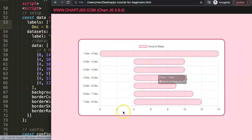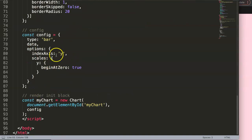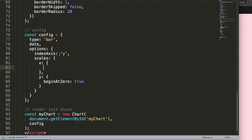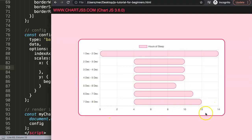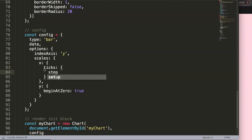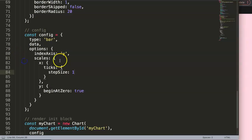Now we work on the x-axis scale. We go into the scales options, add `x`, and inside `ticks` we set `stepSize: 1`. This forces every individual hour to be shown as a tick mark on the x-axis. Save and refresh — now every step is displayed and we're getting much closer to the result we want.